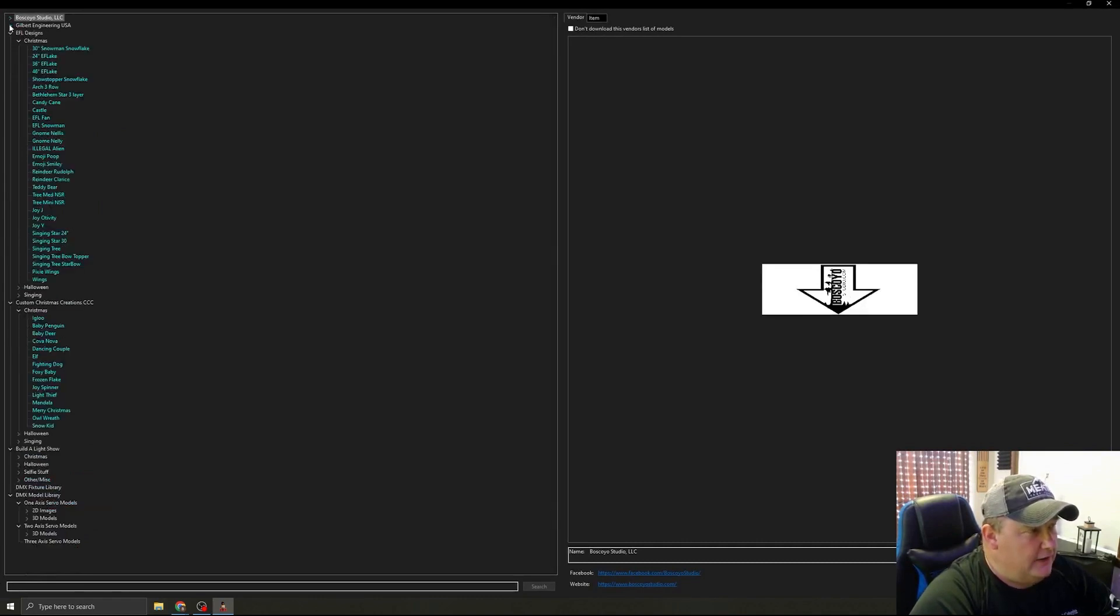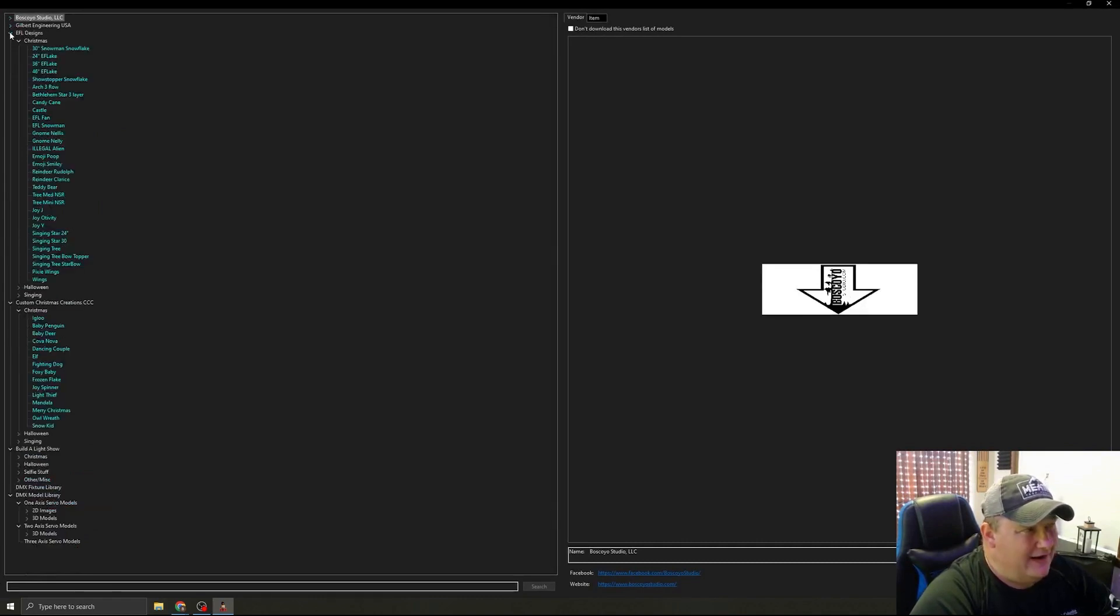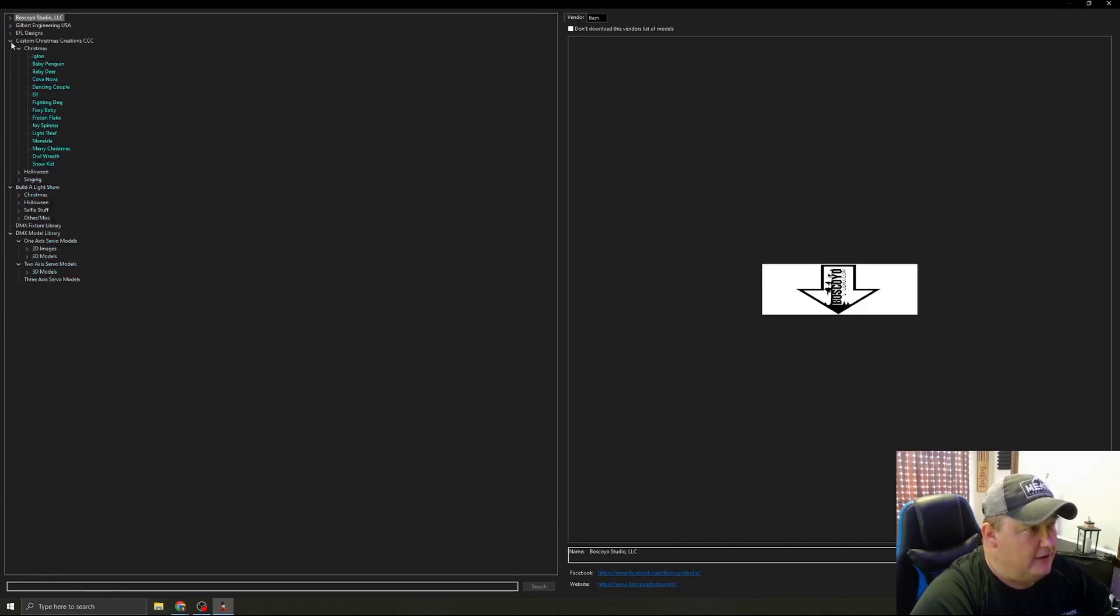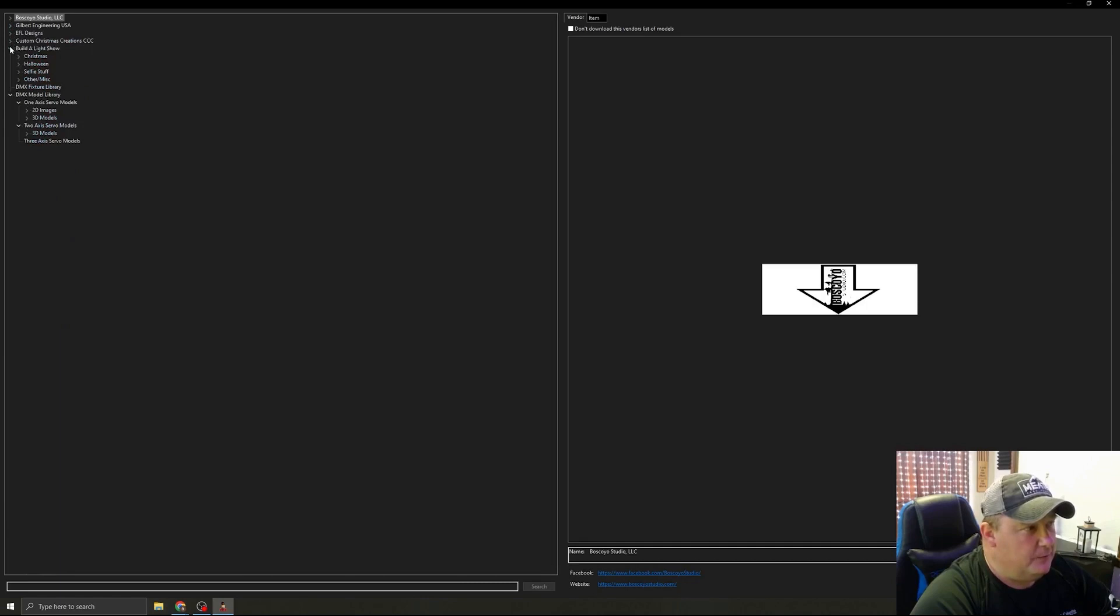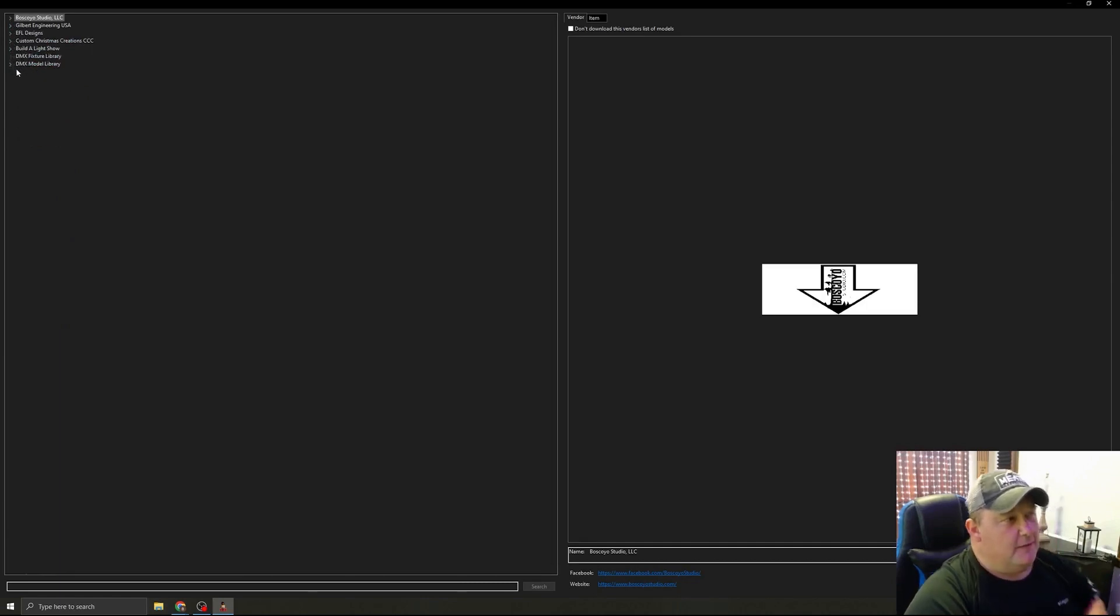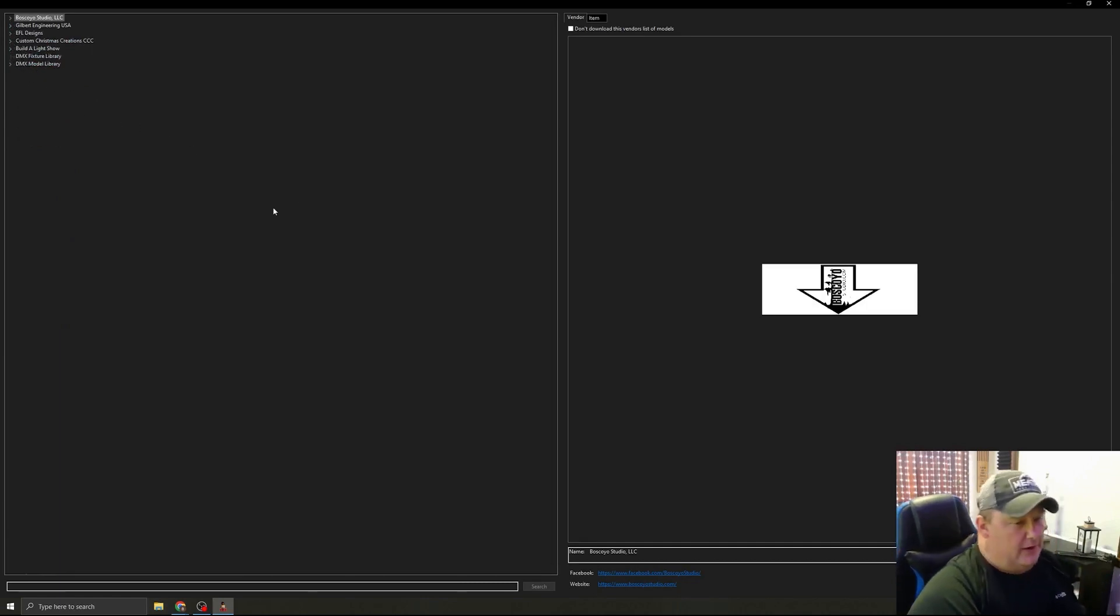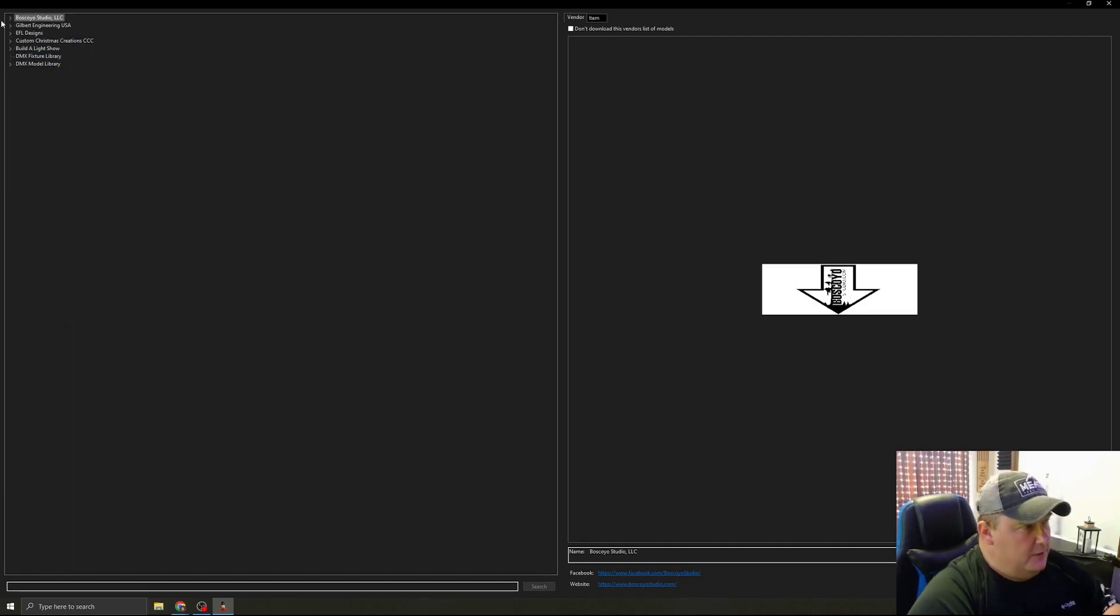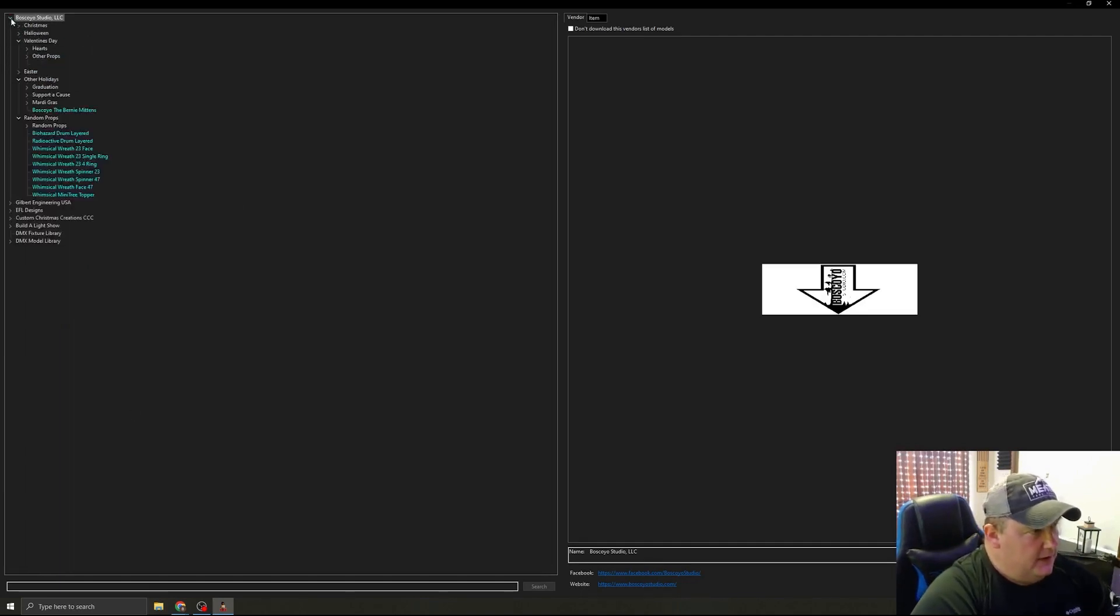we've got Gilbert Engineering in here, EFL Designs in here, Custom Christmas Creations, Build a Light Show, and then a DMX Fixture and DMX Model Library. So basically what we would be doing is,